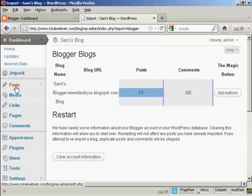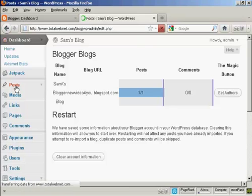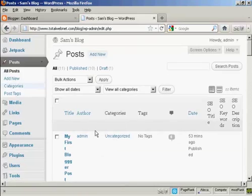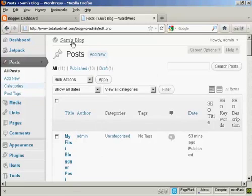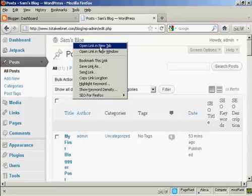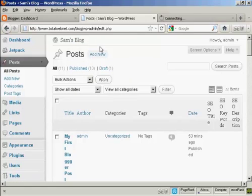So now if I go to Posts, we can see... In fact, I'll tell you what I'll do even better than that: I'll open up the main page in a new tab.